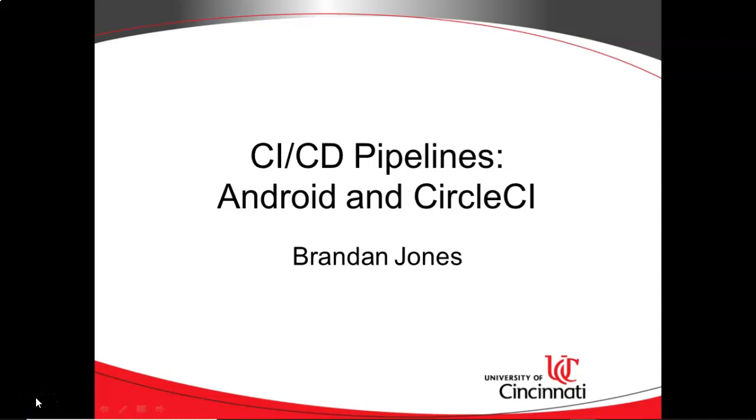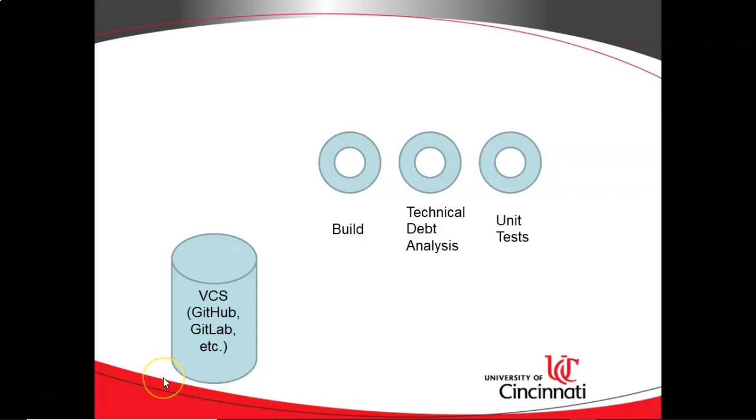In this video, we're going to take a look at CI-CD pipelines with Android and CircleCI. So first of all, what is CI-CD?